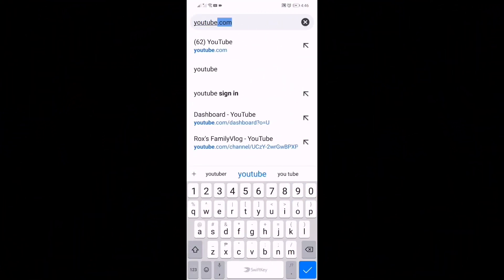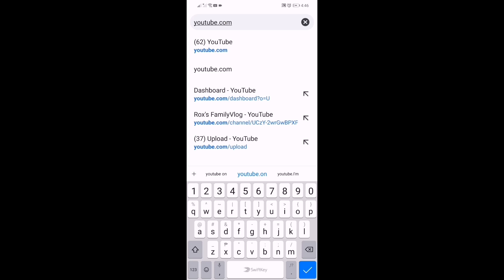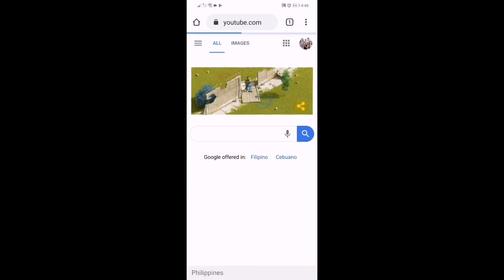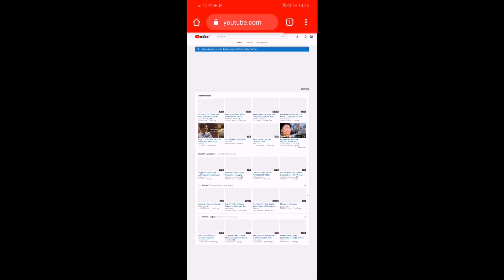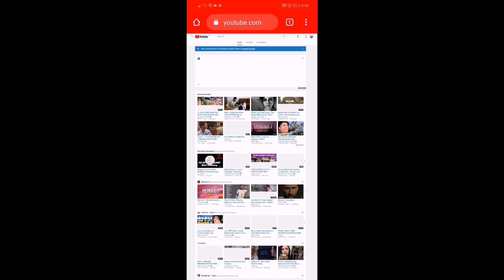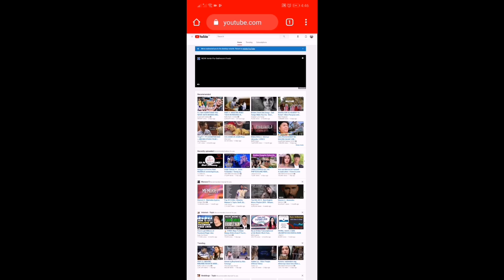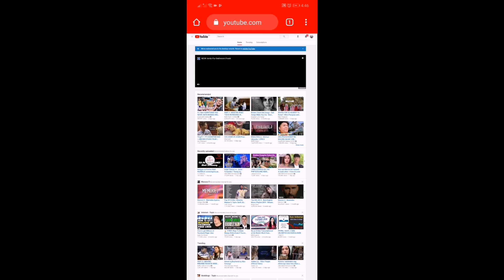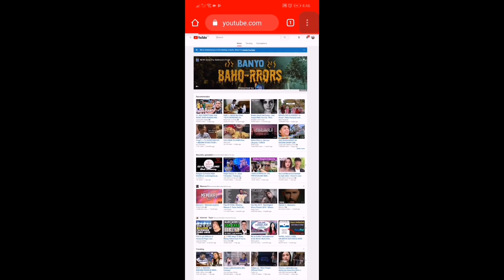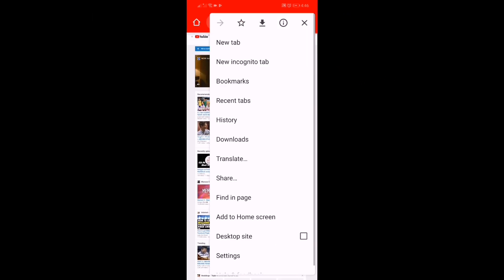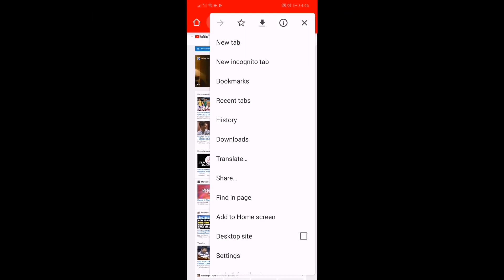First, itype ang youtube.com. Next, pindutin ang tatlong dot-dot. Click desktop site.